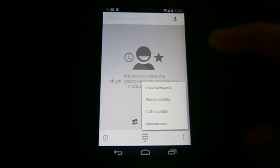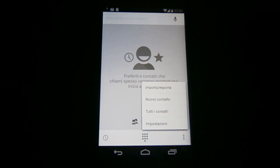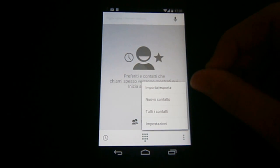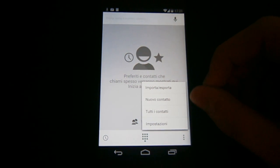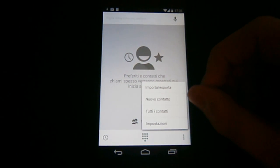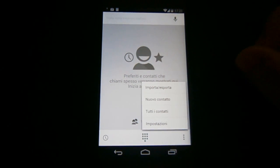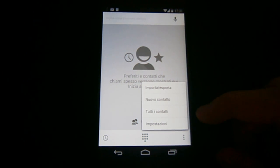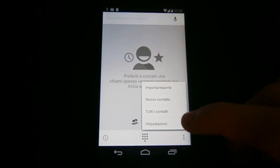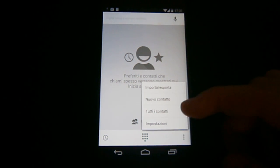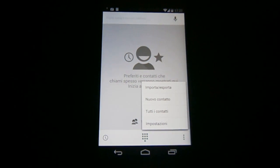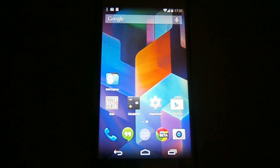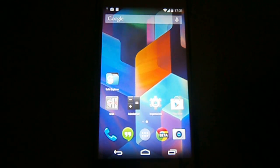If we go here we have the usual settings. We have import-export, new contact that is a new nice option, all contacts, and settings that basically have kind of the same settings as Jelly Bean and Ice Cream Sandwich.